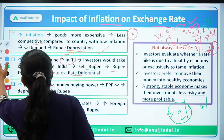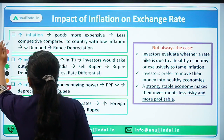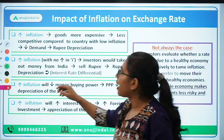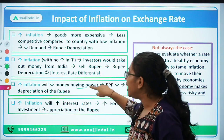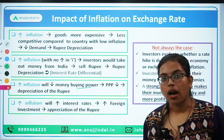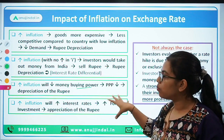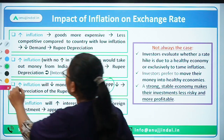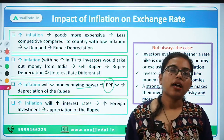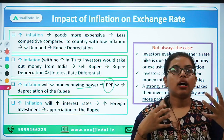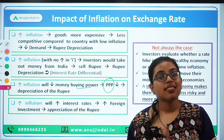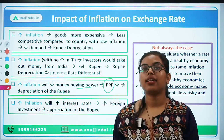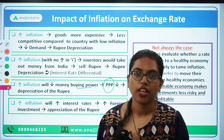Now let's talk about the third factor. An increase in inflation will result in hitting down your purchasing power — your buying capacity will decrease. This brings us to PPP, a very interesting concept. PPP stands for Purchasing Power Parity. It tries to compare the prices of a basket of goods and services in two different countries, and based on that, tries to determine what the level of the exchange rate should be.